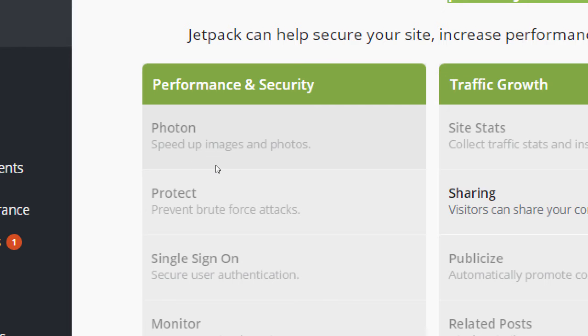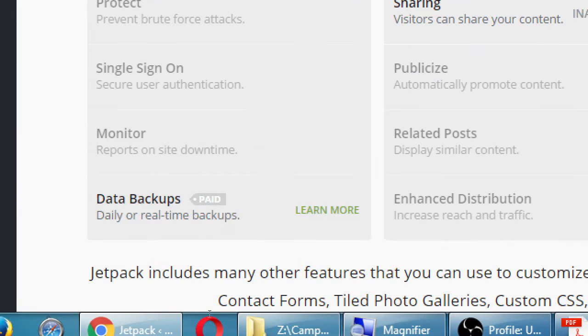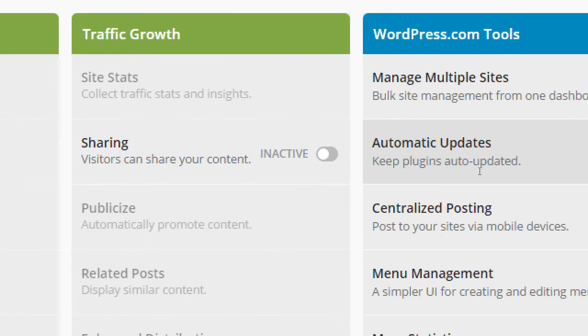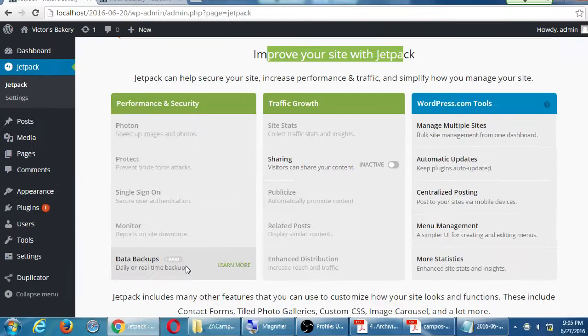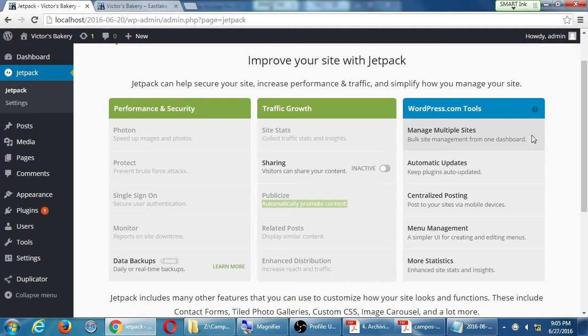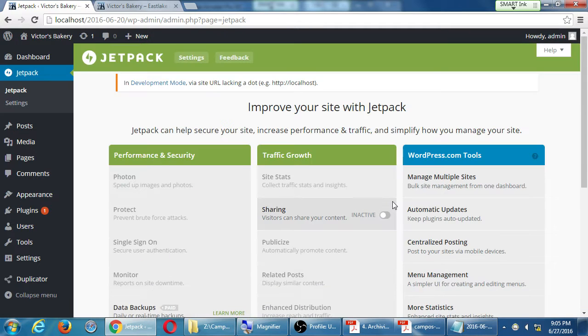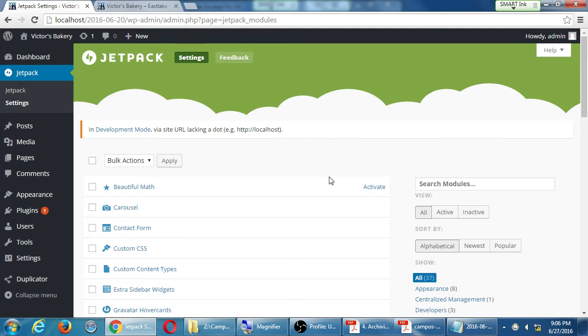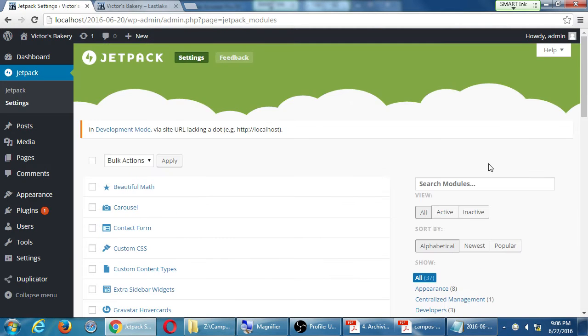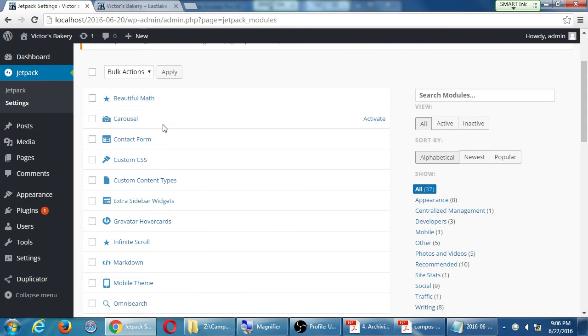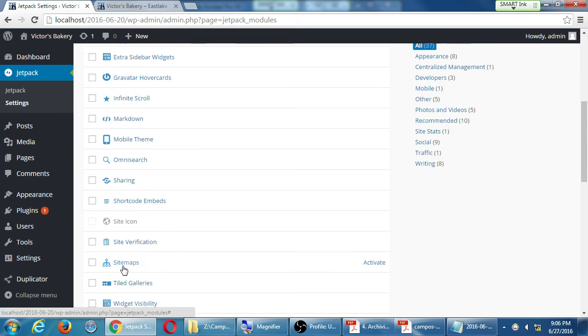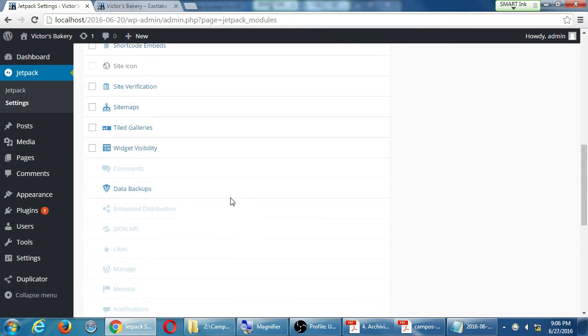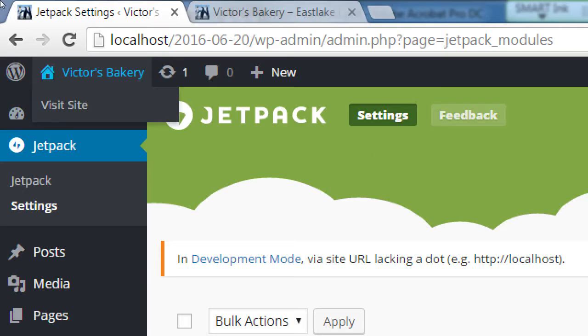Improve your site with Jetpack. You have all of these features. Speed up your images. Protect from attacks. Monitor your site. All of these things. All of these things are free except for the ones that are marked as paid. But all of these you can get for free. Automatically promote your content. Manage multiple sites, etc. How does it all work? Well, you have to, it'll tell you somewhere here that you have to connect with, with WordPress.com. But you have all of these features. Make a contact form, share, site verification, and all of this extra stuff.